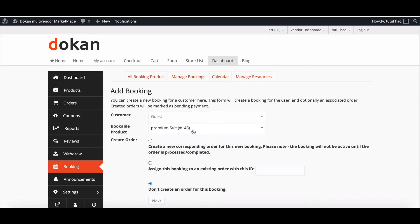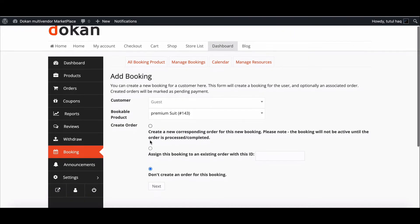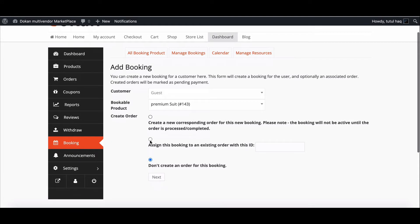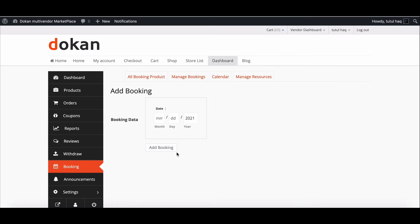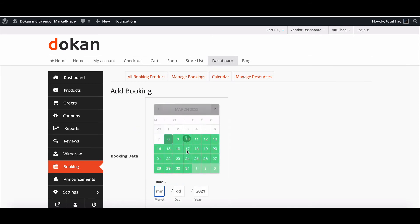Now you will get three types of booking. You can create a new order which you must process and complete before it is active, add the order to an existing booking and enter that ID, or for no order create booking only. Next, select the date and time from the booking calendar.